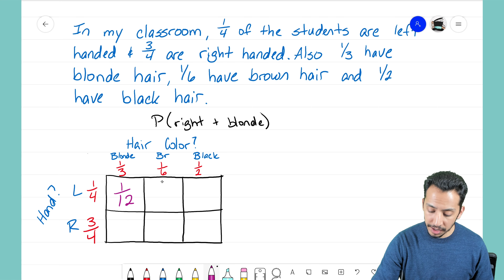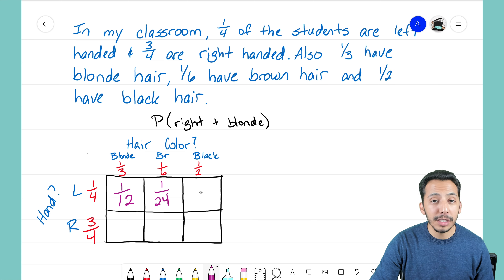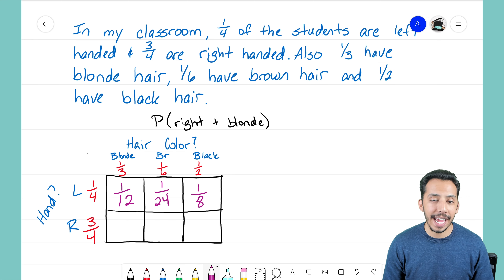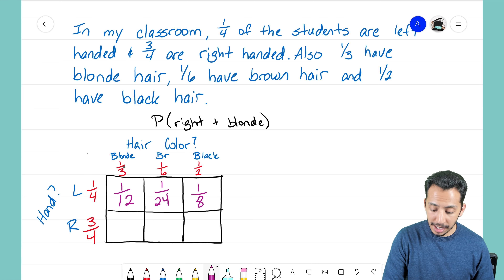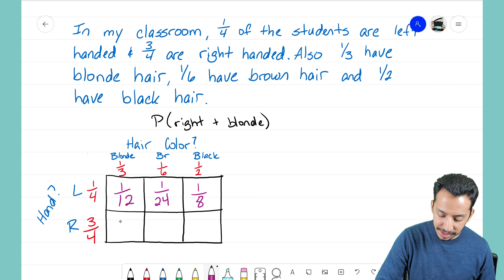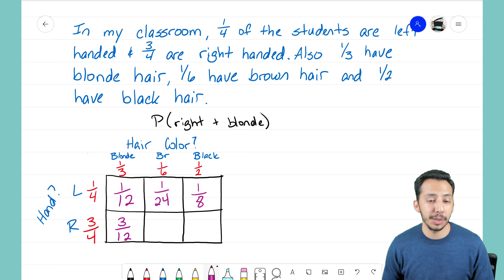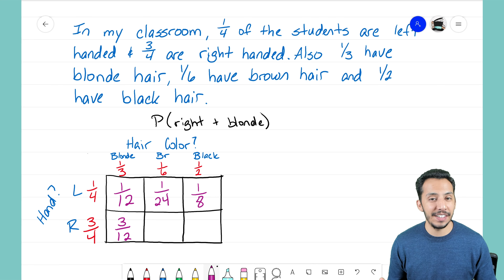This next box represents brown hair and left-handed: 1/6 times 1/4 gives 1/24. This box represents black hair and left-handed: 1/2 times 1/4 gives 1/8. Moving to the right-handed row, we have 3/4 for right-handed and 1/3 for blonde, so 1/3 times 3/4 gives 3/12. I'll hold off on reducing fractions until the very end to see if it helps with the math.